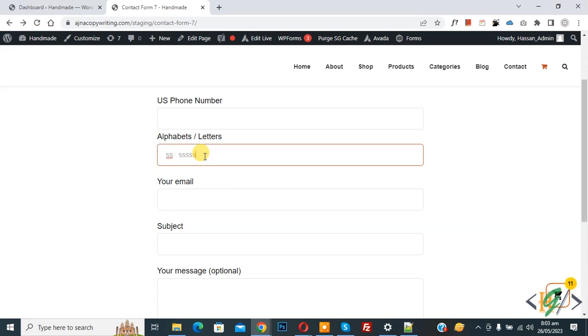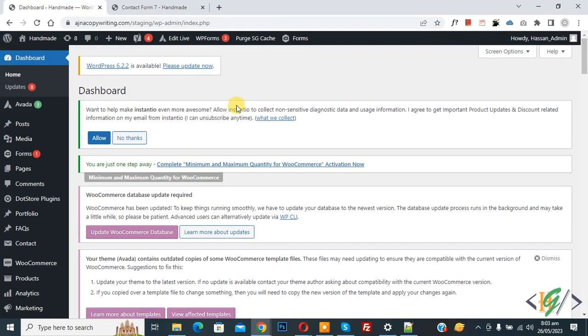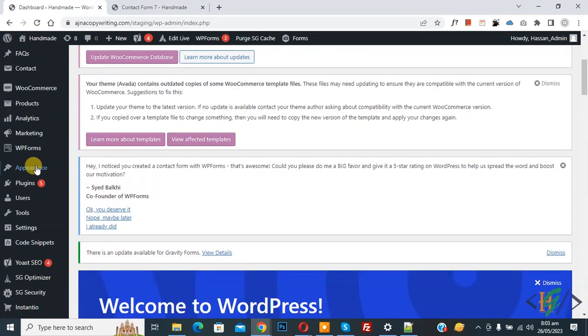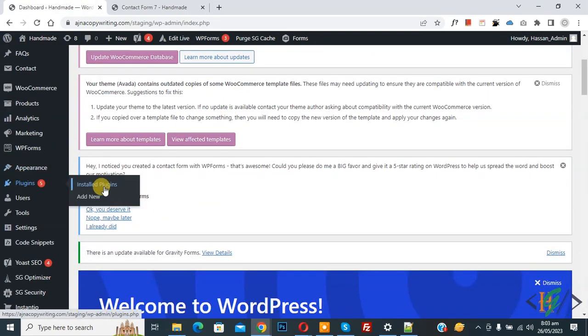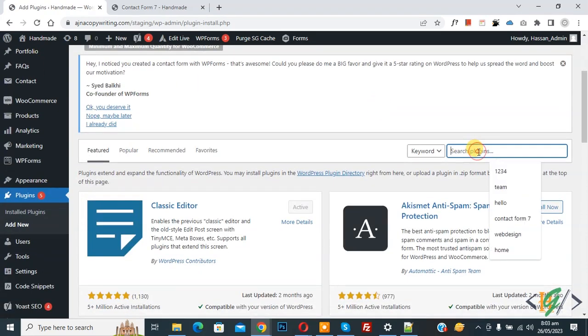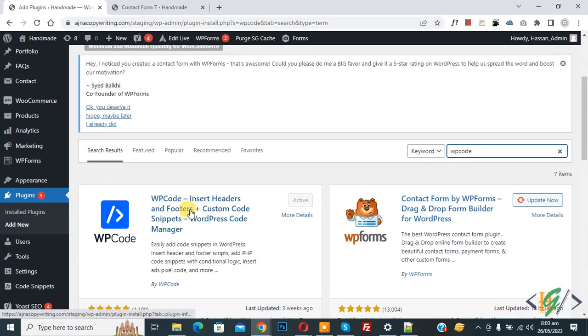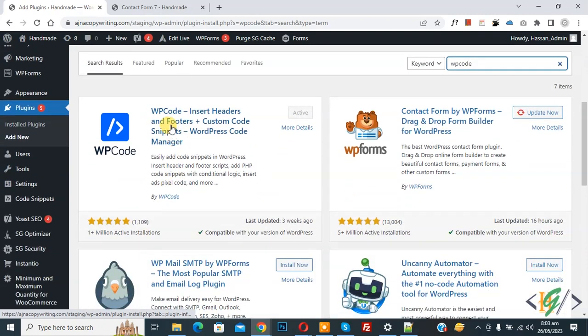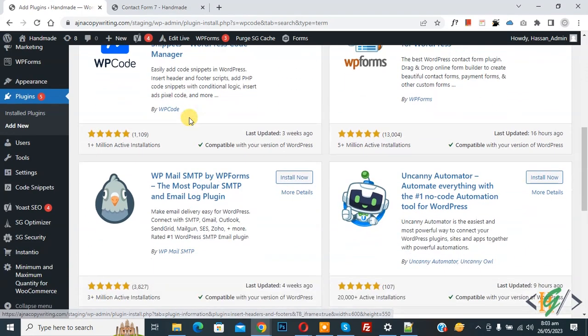So we are going to disable it. Now go to Dashboard, on left side you see Plugins, so click on Add New. So we are going to add plugin. Then insert plugin, write WP Code. So this is plugin WP Code Insert Header and Footer we will use. So you will install this plugin and activate it.